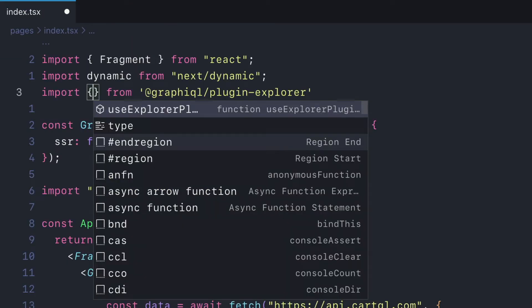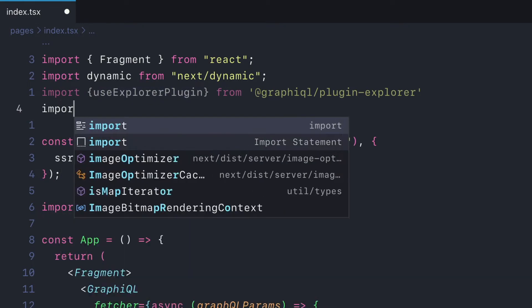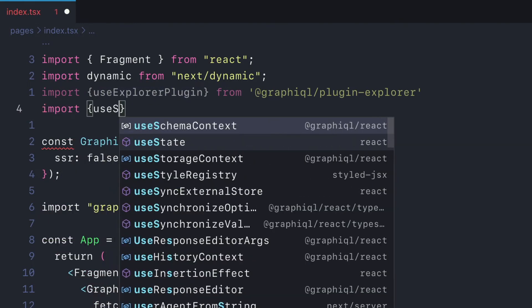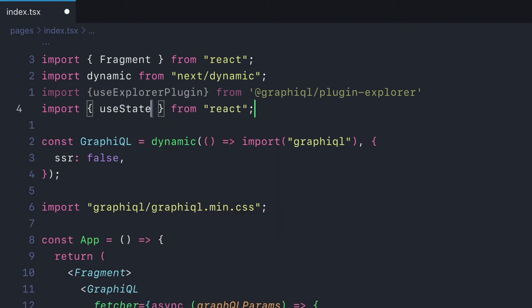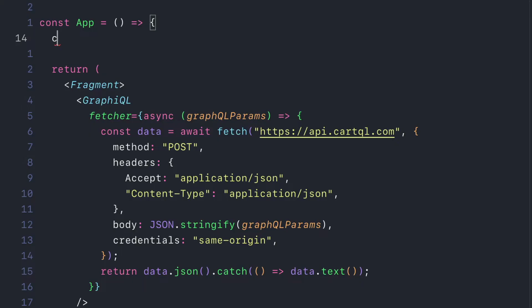Once this is installed, let's import the hook `useExplorerPlugin`. We'll also import `useState` from React. To finish our list of imports, let's import the `style.css` file from the plugin explorer package.